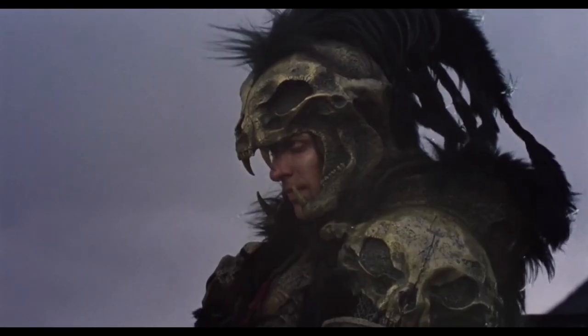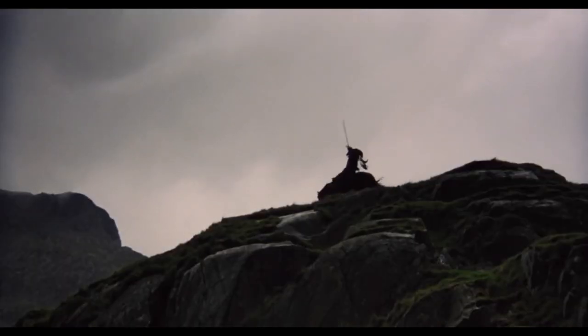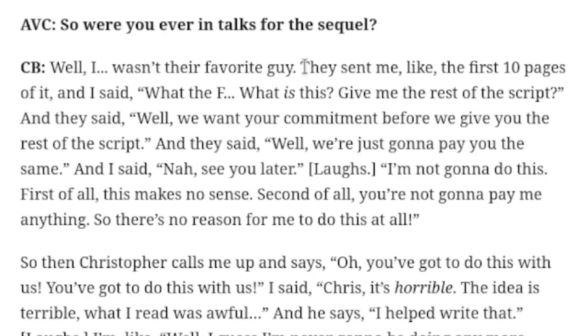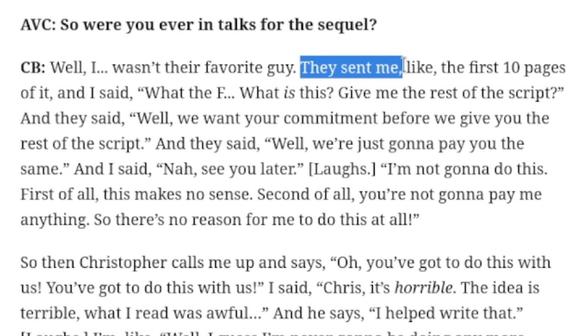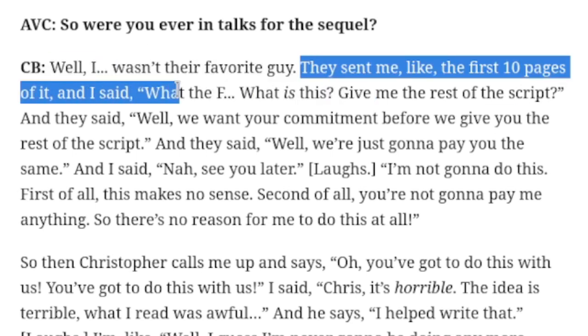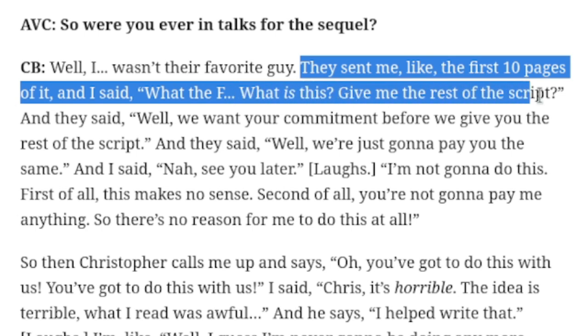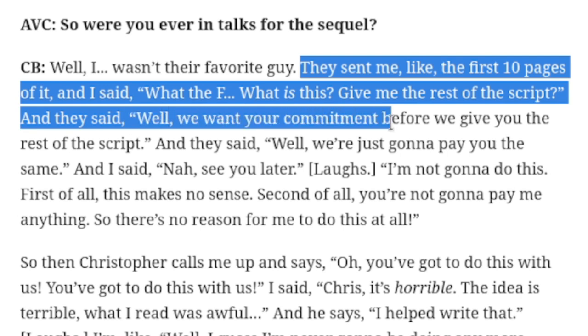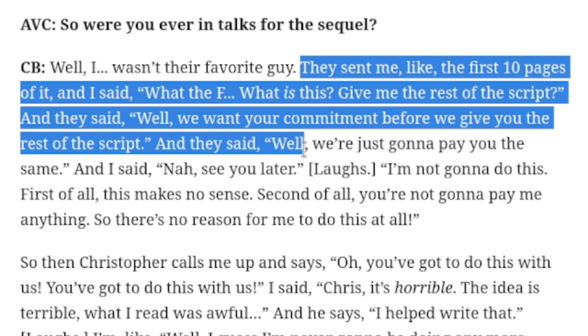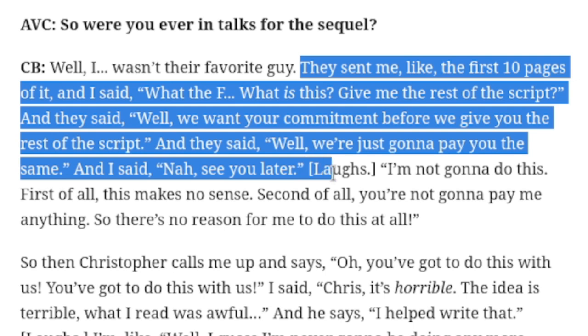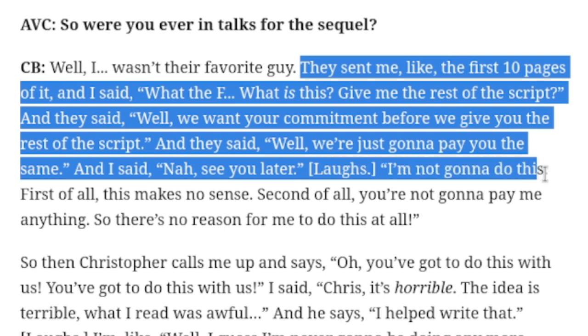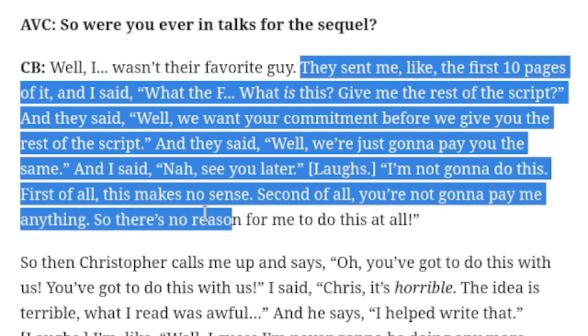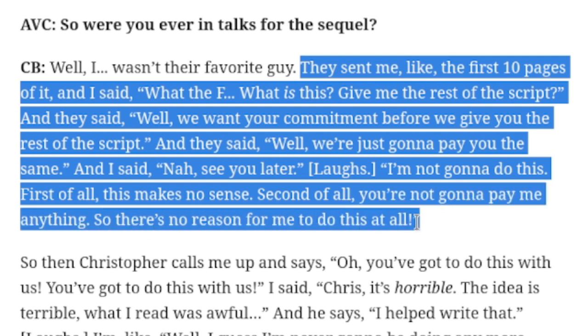Apparently, Clancy Brown was originally cast for this film, but when he read the script, he refused to do it. They sent me the first ten pages of it, and I said, What is this? Give me the rest of the script? And they said, Well, we want your commitment before we give you the rest of the script. And they said, Well, we're just gonna pay you the same. And I said, Nah, see you later. I'm not gonna do this. First of all, this makes no sense. Second of all, you're not gonna pay me anything. So there's no reason for me to do this at all.